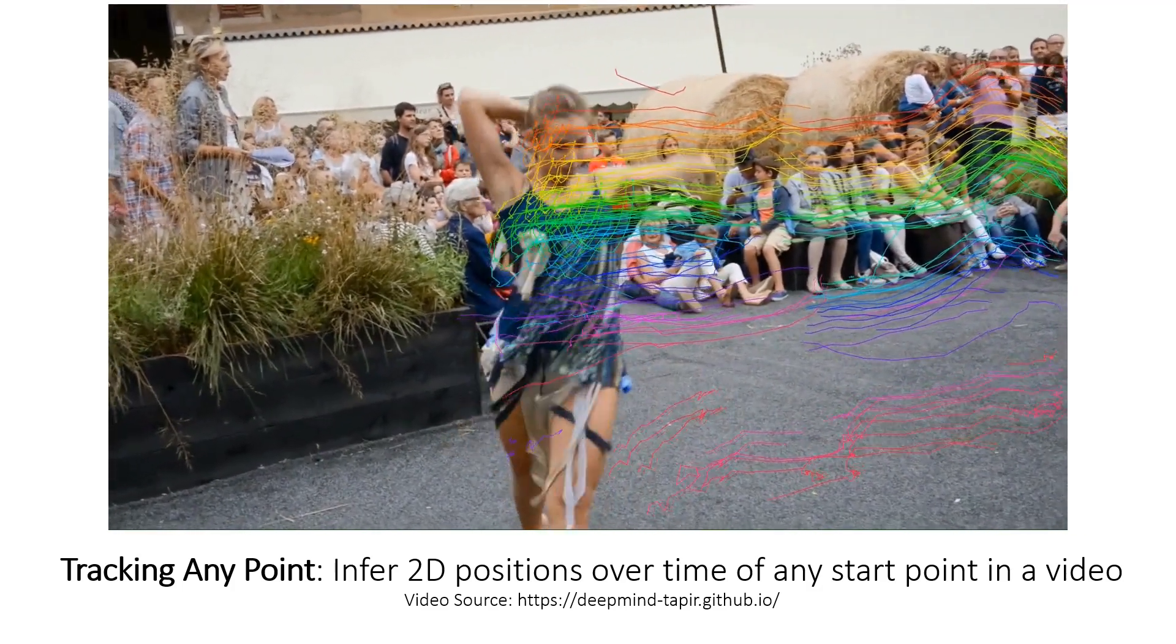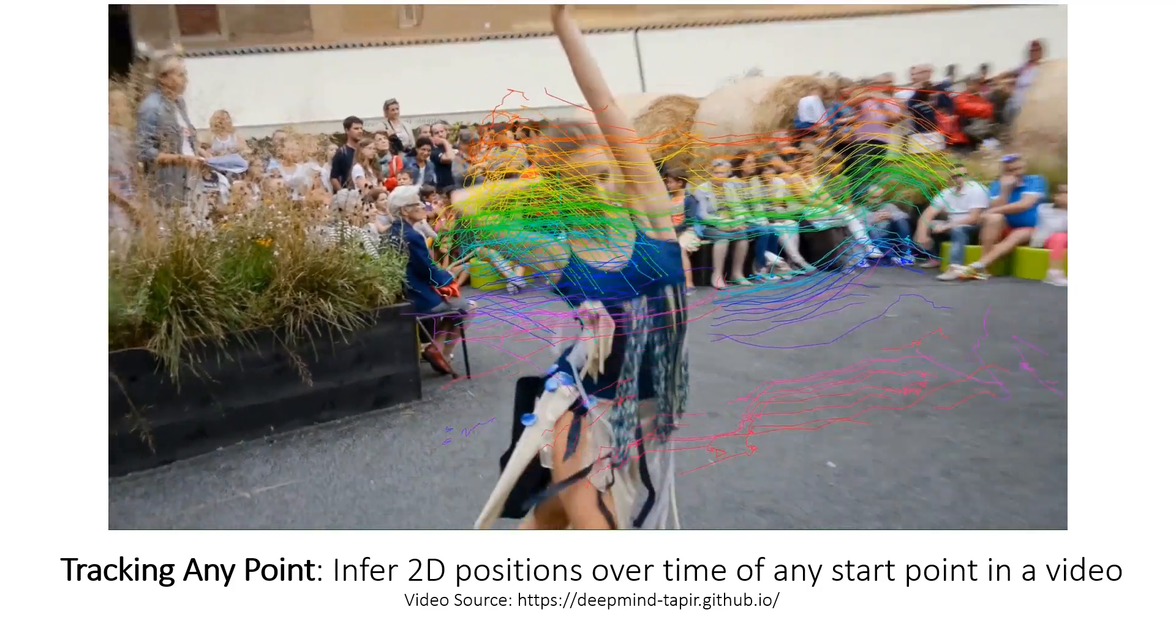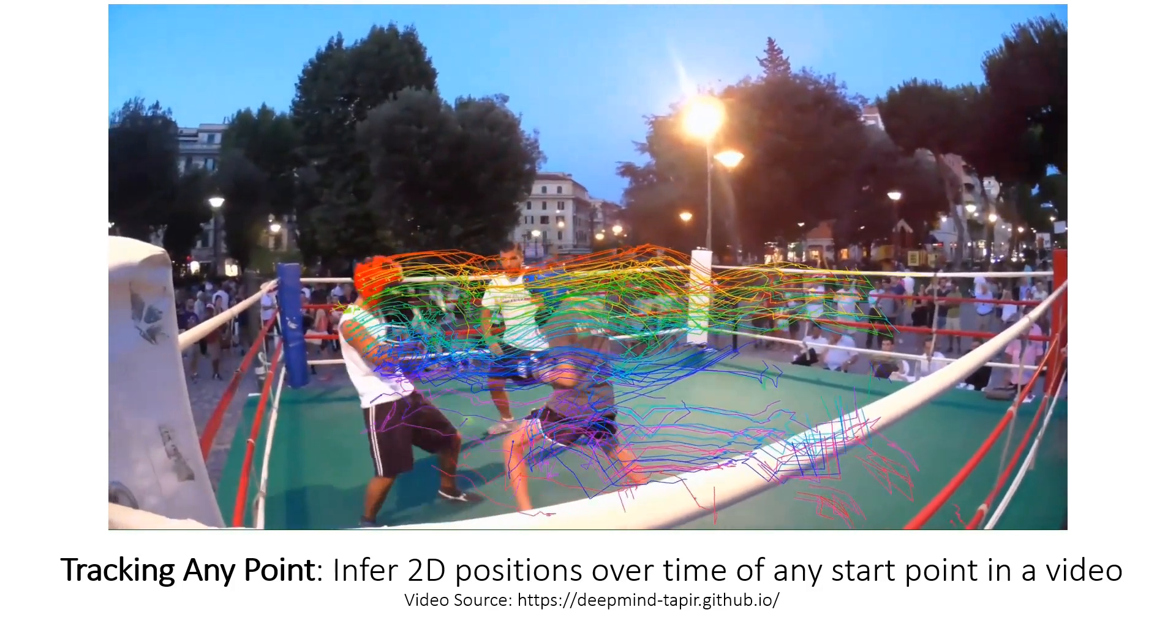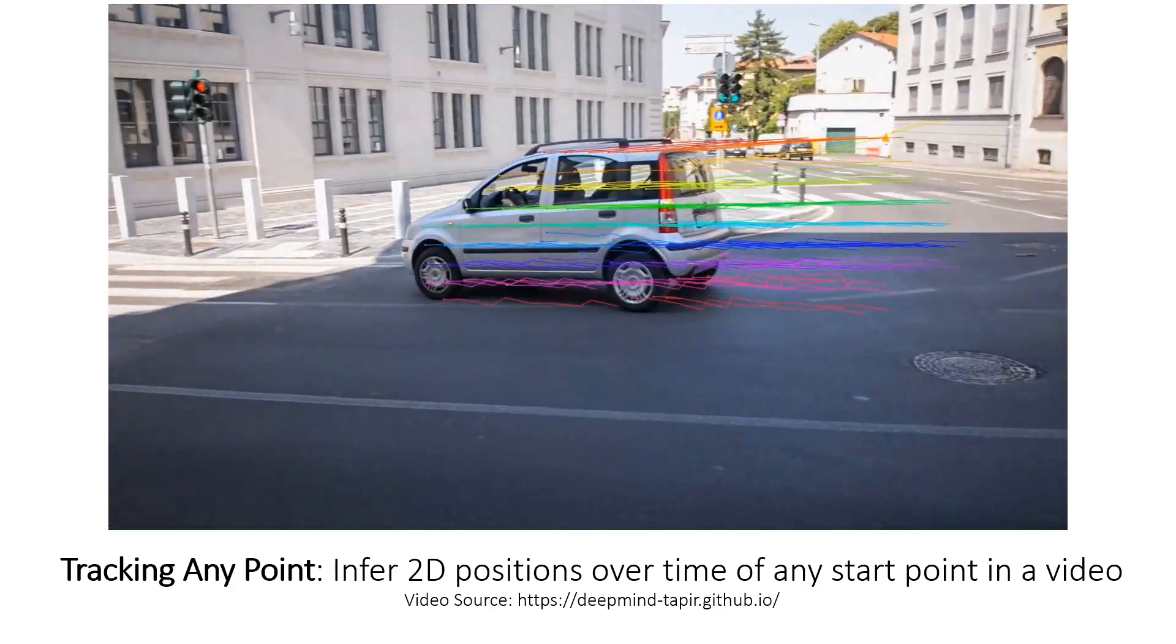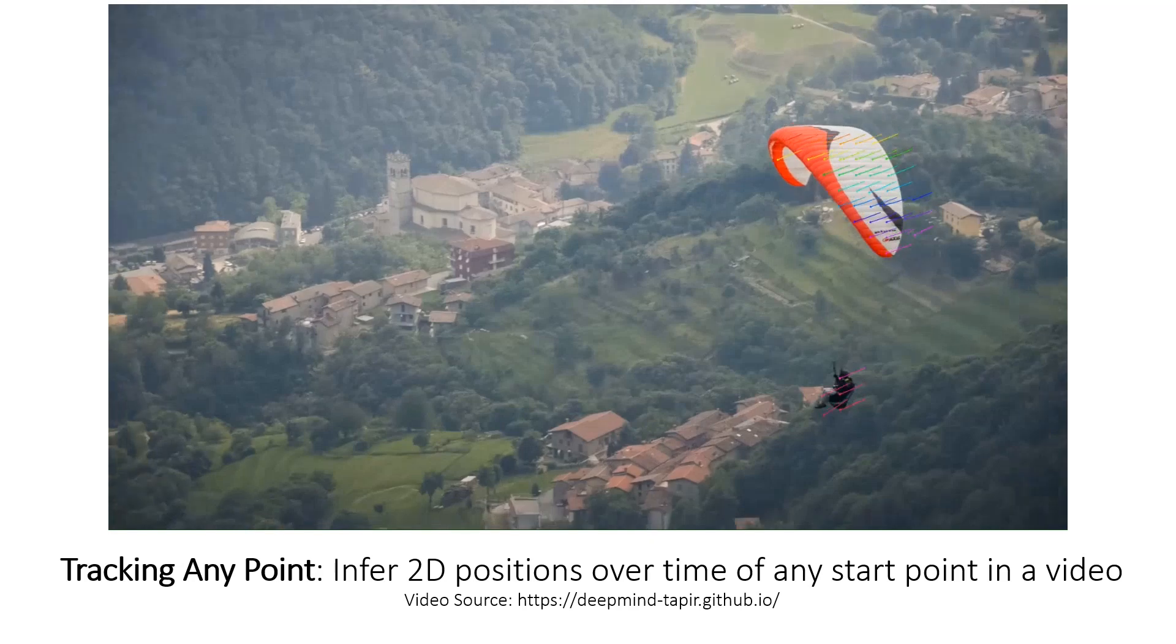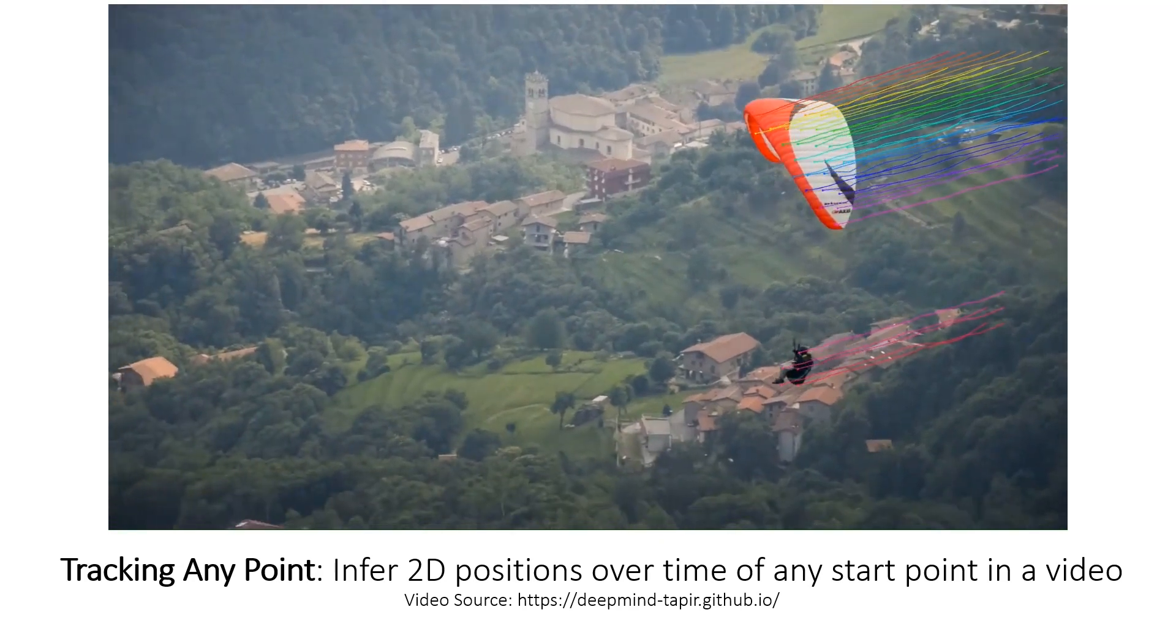However, all these example clips share something in common. They are good videos with adequate lighting, relatively slow and smooth motion, and distinct colors.